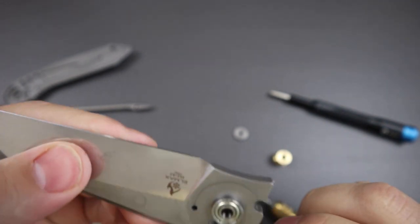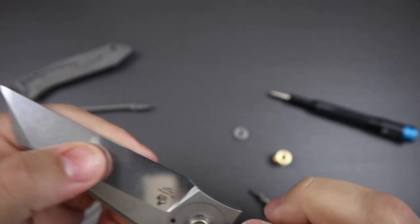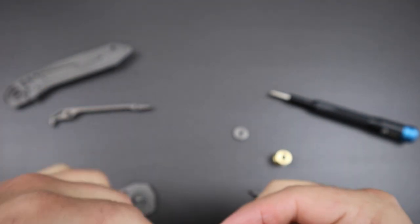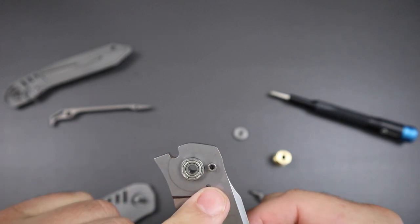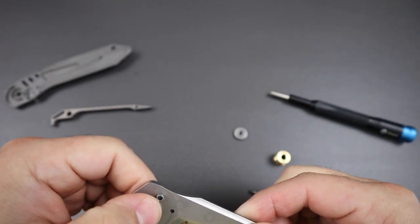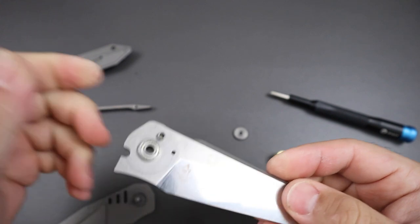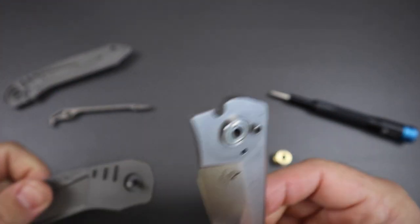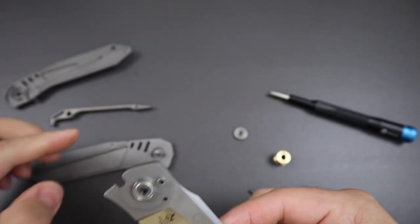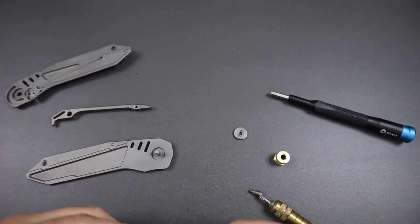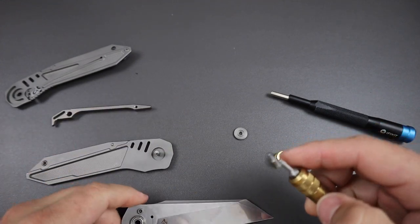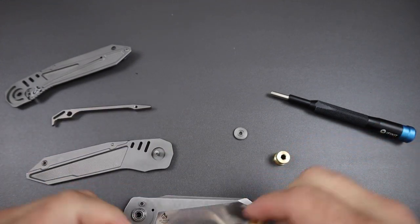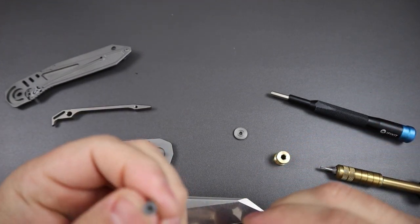And then here is your stop pin right there, it's actually hollow stop pin. So I guess maybe it reduces as much weight as possible because even though this knife is pretty darn close to being a four inch blade, it's actually pretty lightweight still. So very cool.